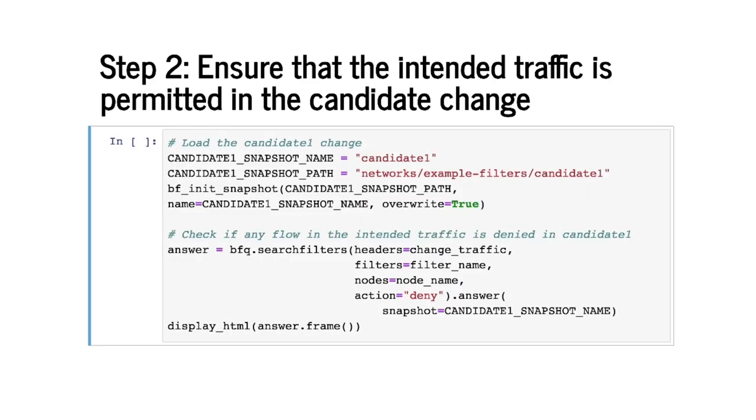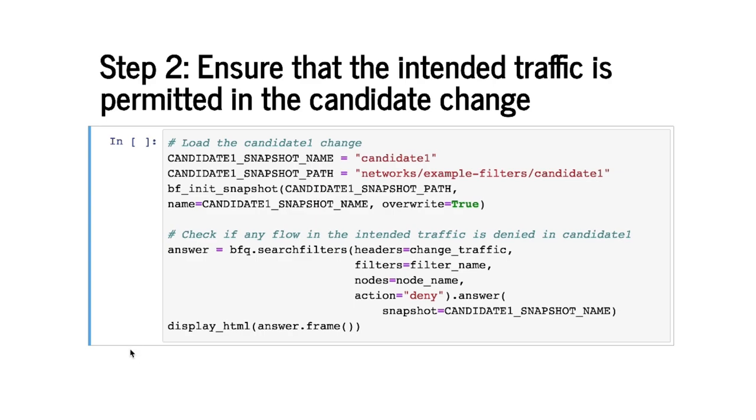This snippet now is loading that change from the path here and giving it a name candidate1. And this query here is asking us to find any flows in this space which are denied. So basically we are asking search filters to tell us if there's any flow in the change traffic space that will now be denied in the candidate1 space. Let's run this query.